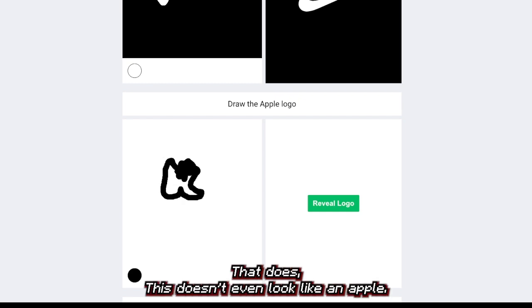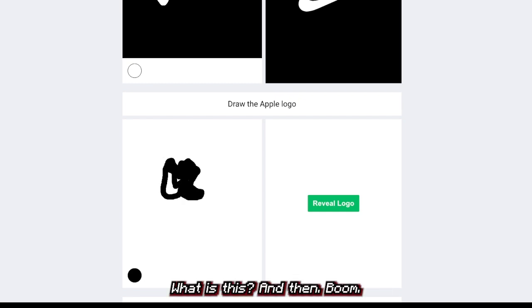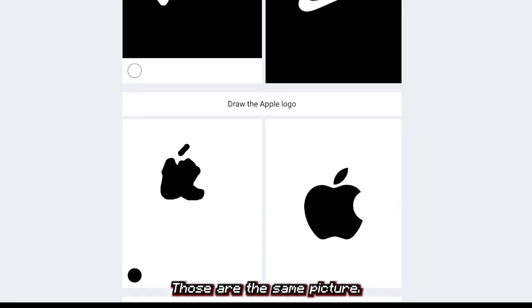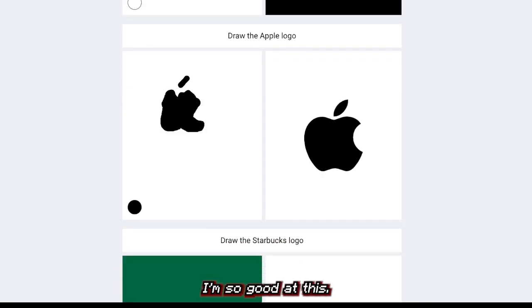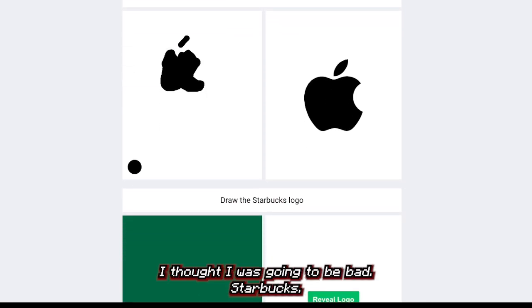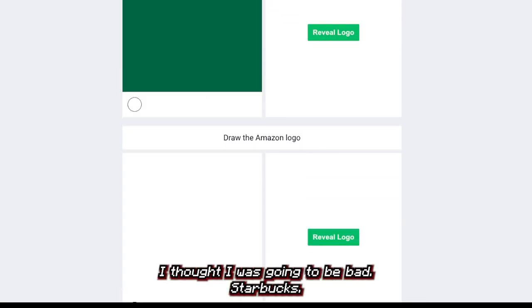This doesn't even look like an apple — what is this? And then boom, those are the same picture. I changed my mind — those are the same picture. I'm so good at this.